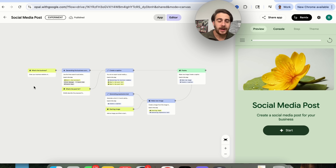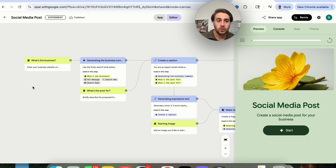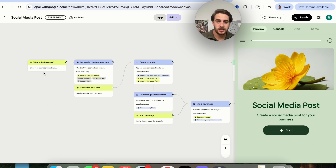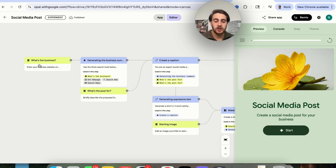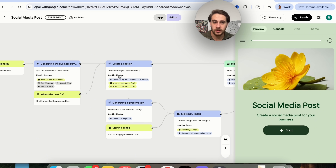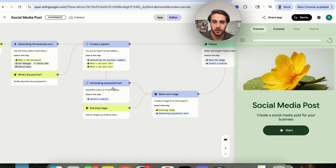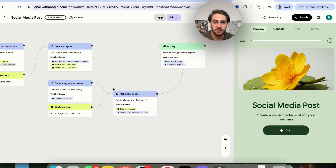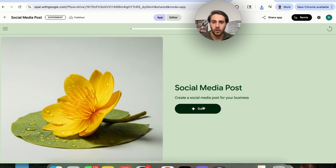Use case number one is actually using this to create social media posts for our business. Basically, you're going to upload your business URL to this, it's going to go through and create a business summary, create a post, create a caption, generate a bunch of other stuff like images, and then it's going to display all of that. So let's actually go through and see this in the wild.